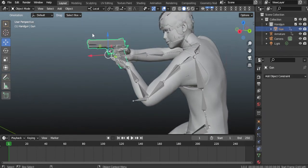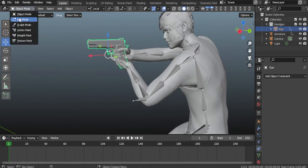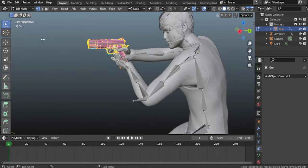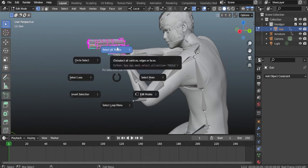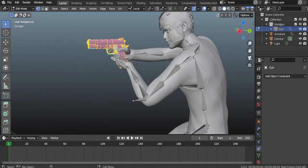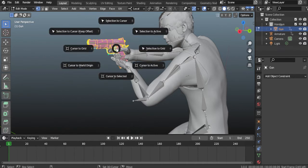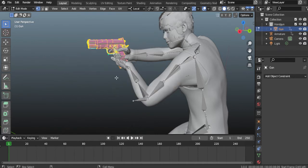Select the gun, go to edit mode and select all. Then press Shift+S and select cursor to selected.